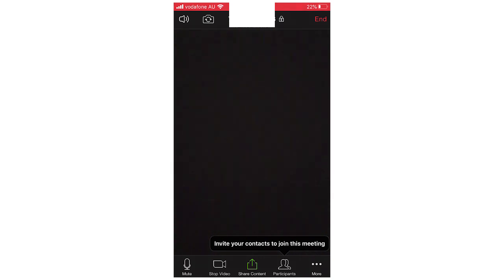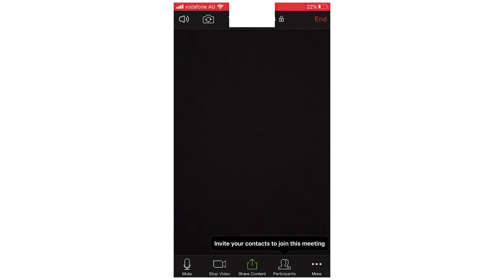First of all, we're on the mobile device so it's going to be iPhone, Android, it's going to be the same process. Once you're in the meeting you can see at the bottom left hand corner the mute button.